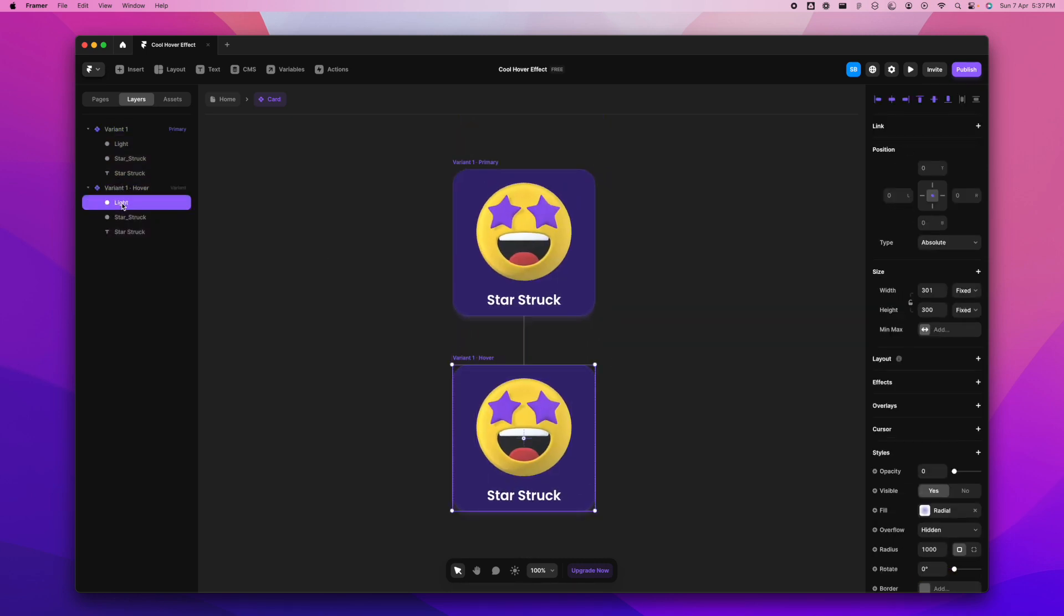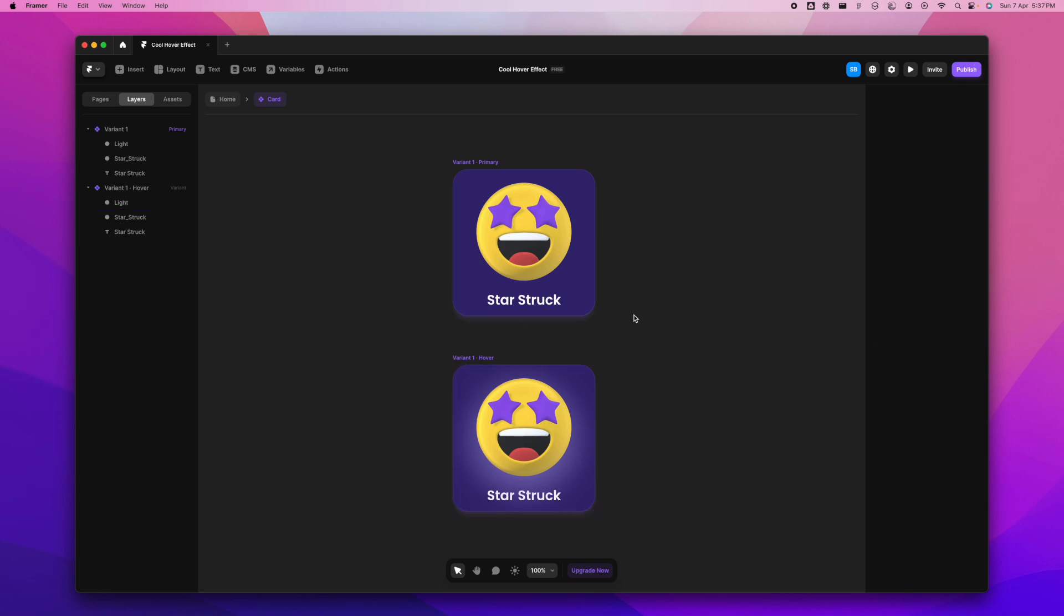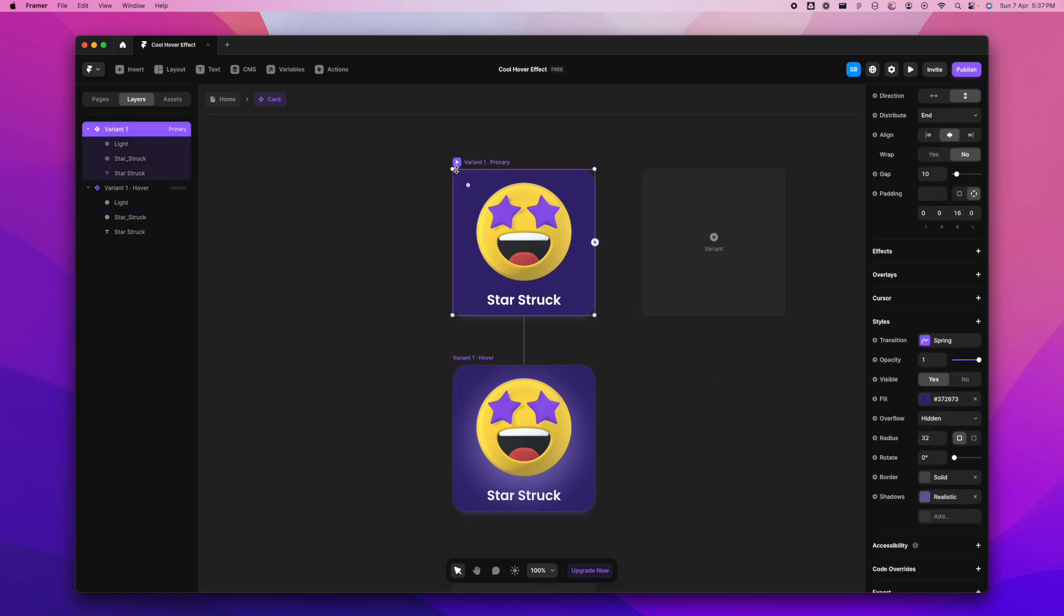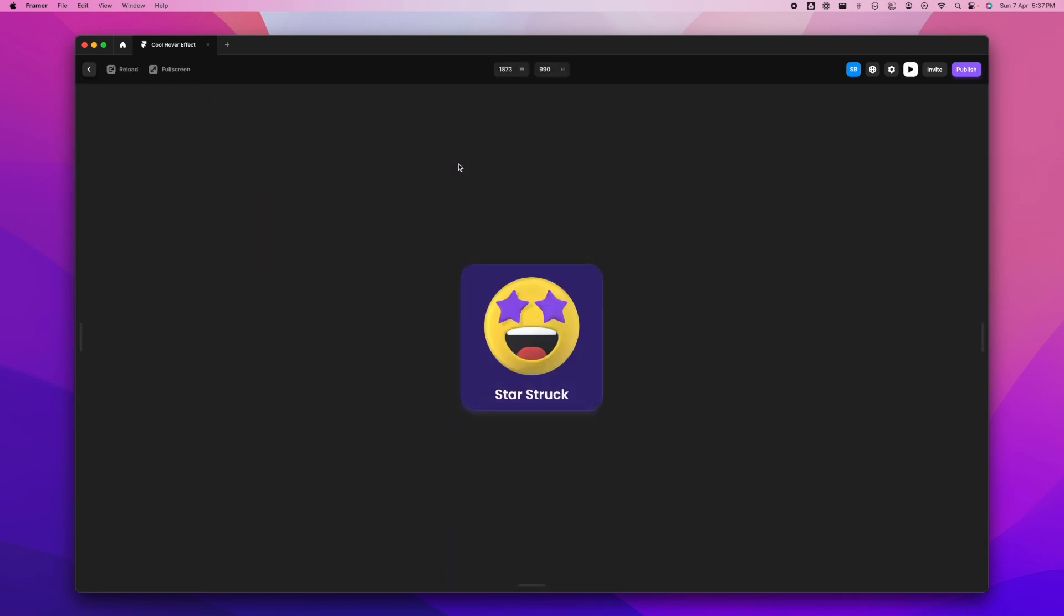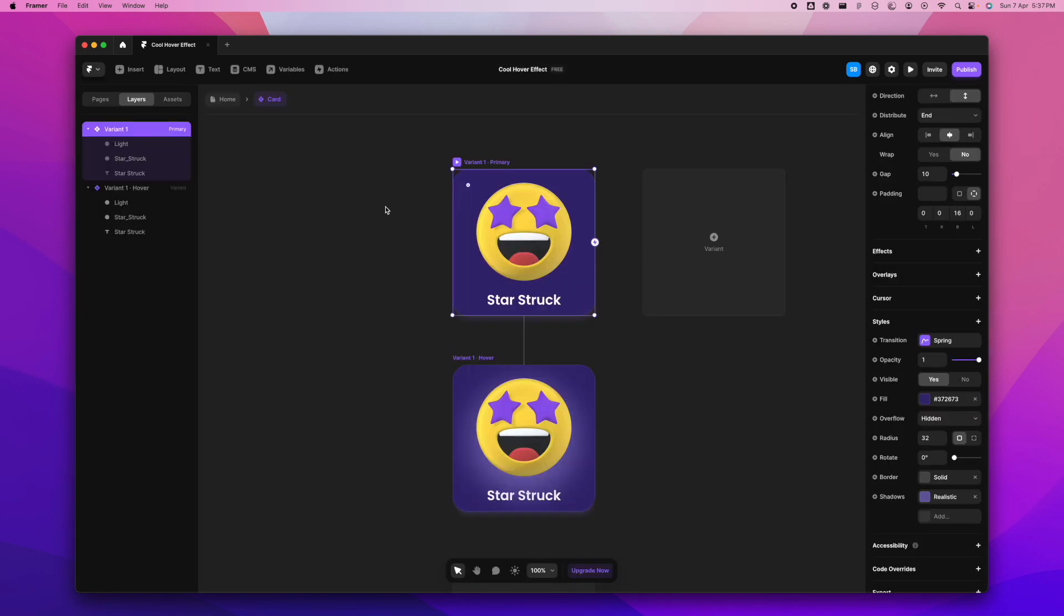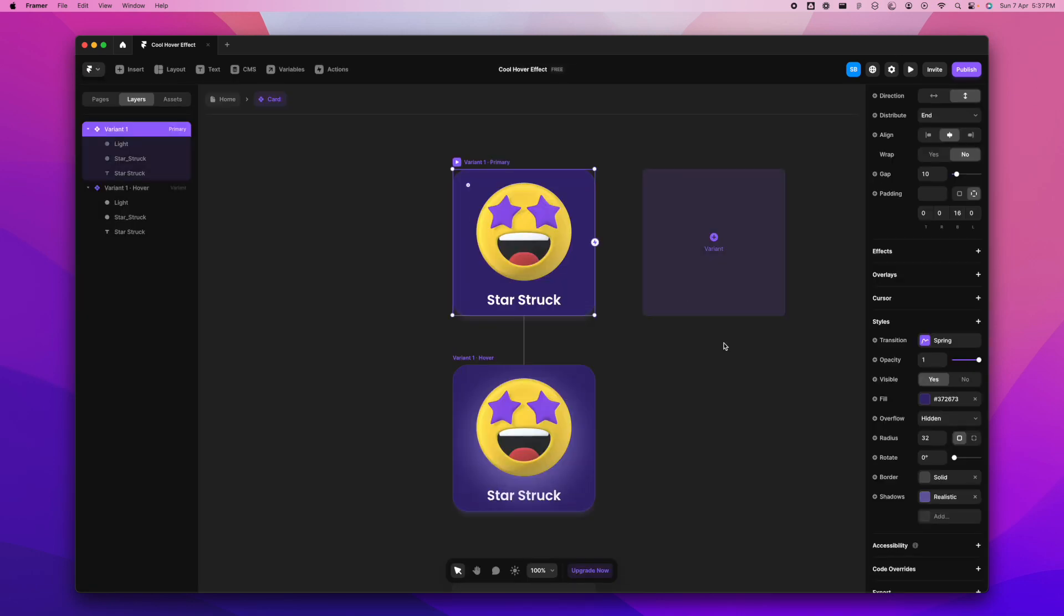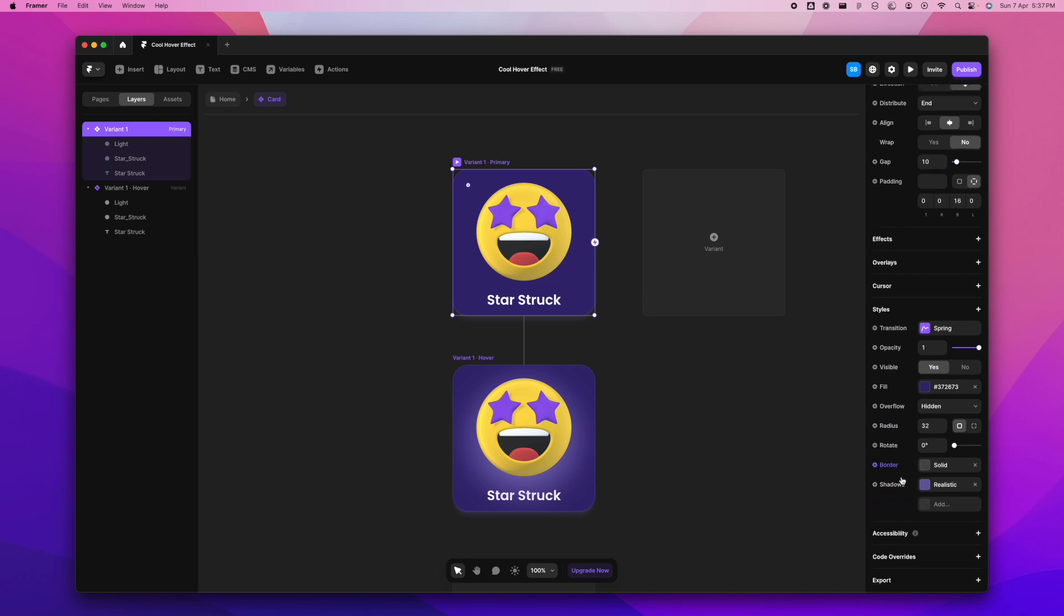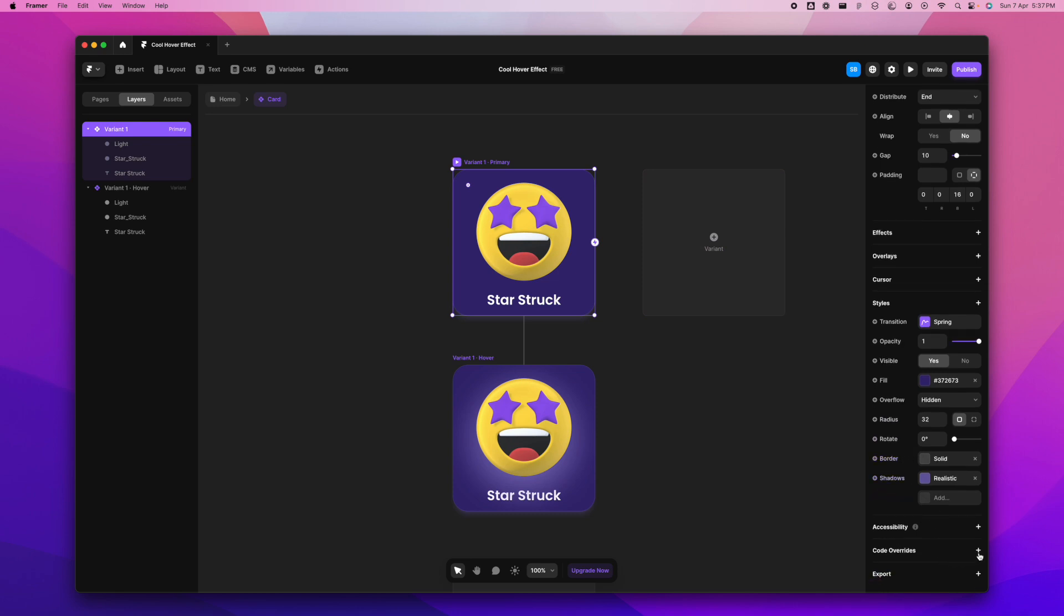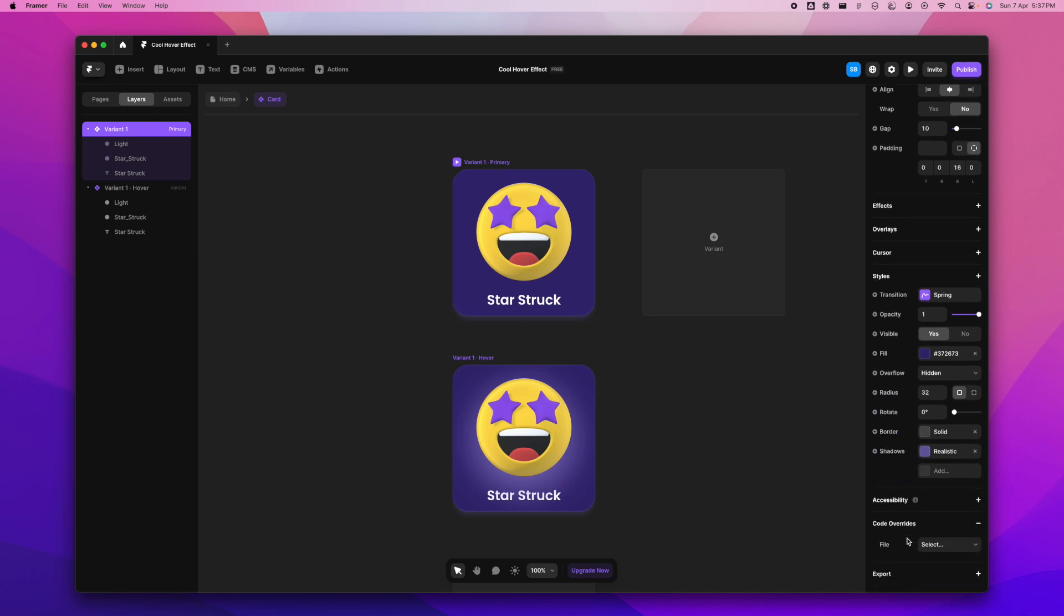Light here will be full opacity. I'm going to change that. Now when you see, when you hover over it, you'll be able to see the light. It looks pretty cool as this, but what if it moves with the cursor? It'll be even cooler, right? That's what we'll do now.